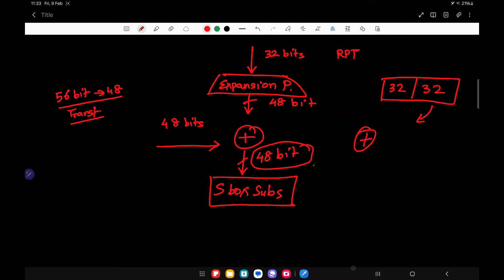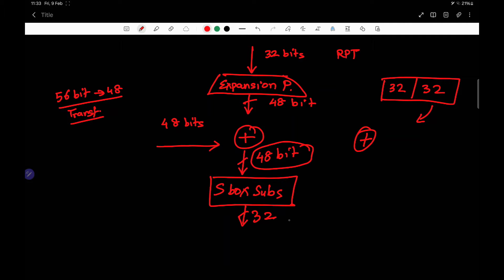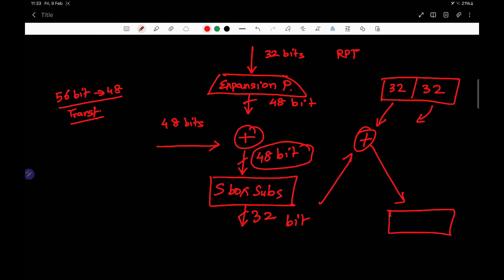S-box substitution converts a 48-bit input back to a 32-bit value, which will then be XORed with the LPT to give the result. That is what we are going to understand in this step called S-box substitution.